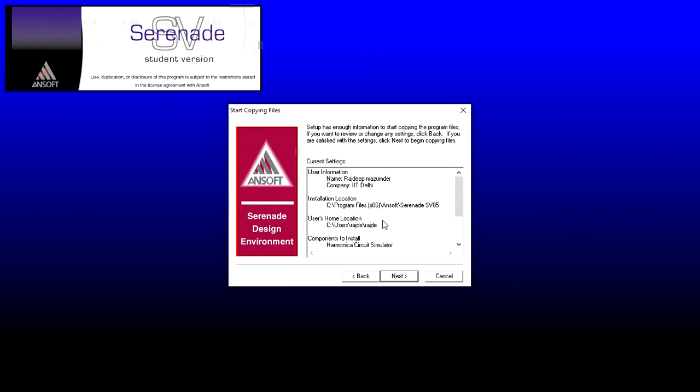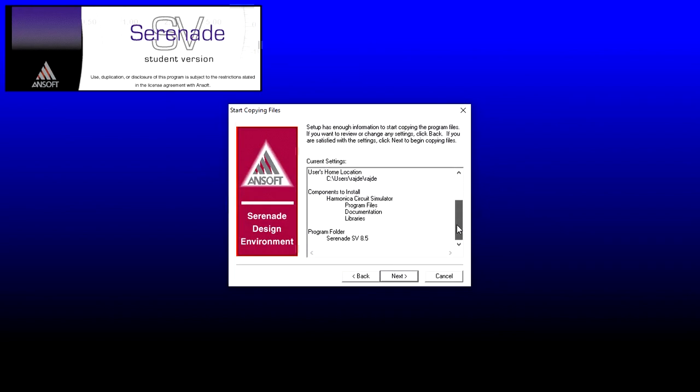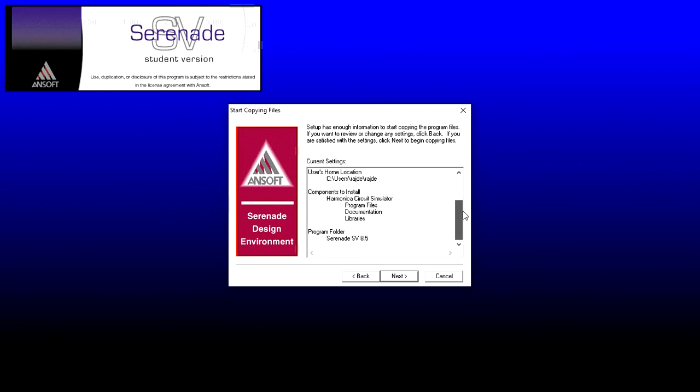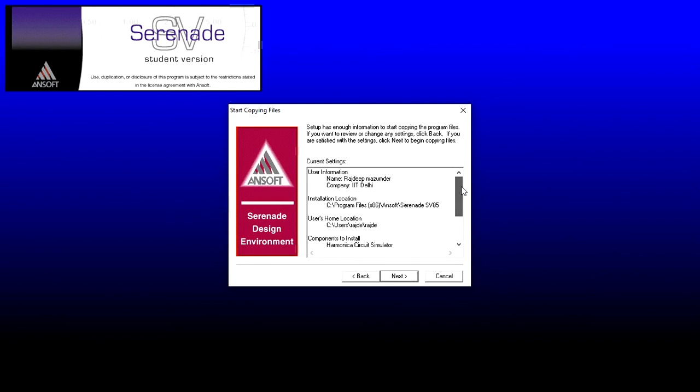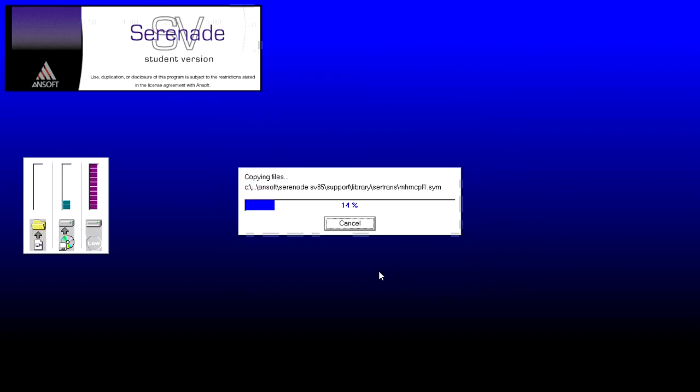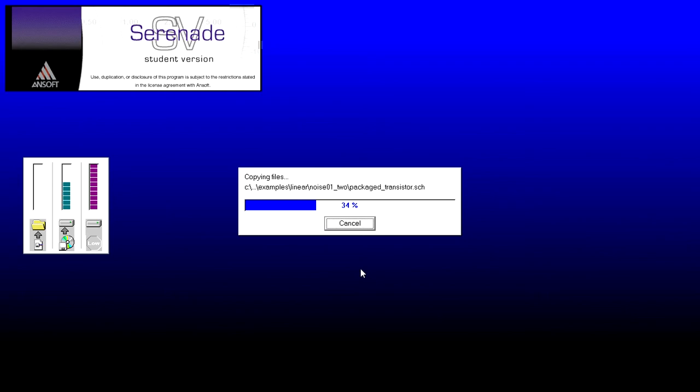They are confirming the things which are going to be installed and where it is going to be installed. If you want, you can read it and you can change also by clicking Back. But for me, it's all okay, so I'm clicking Next. Wait for a few minutes, I think it will take one or two minutes.